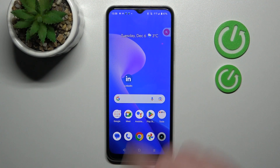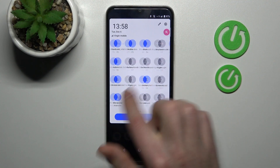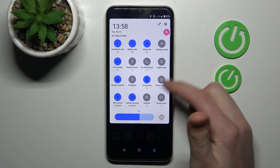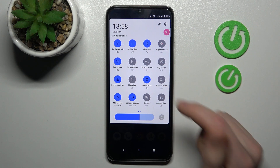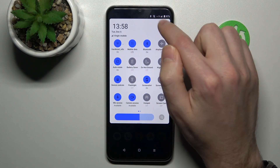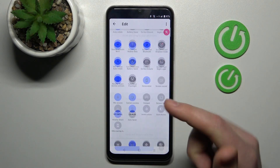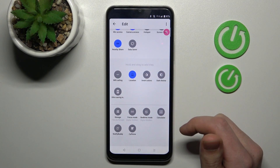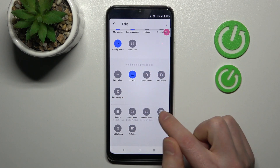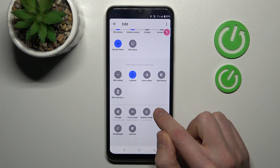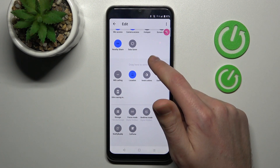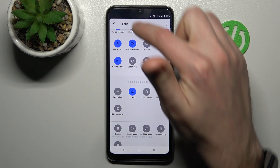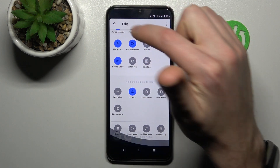First of all, open your top navigation bar and find the screen record button. If you don't have this button here, tap the pencil, scroll down, find this button in the block, then press and hold and drag it to the top to add it. Now to save your editing, click back.